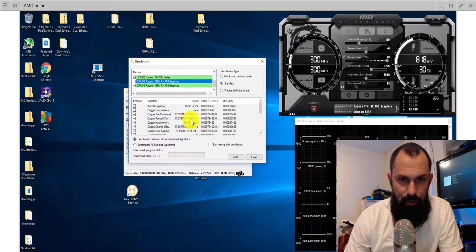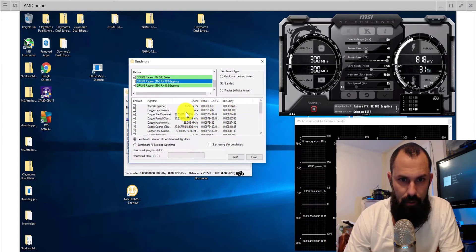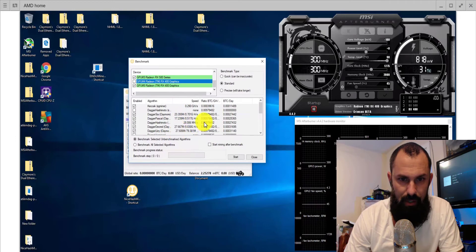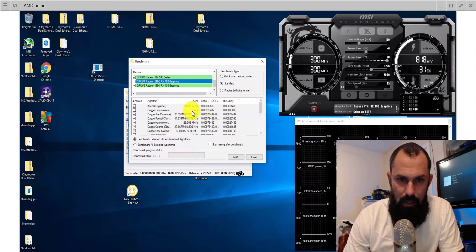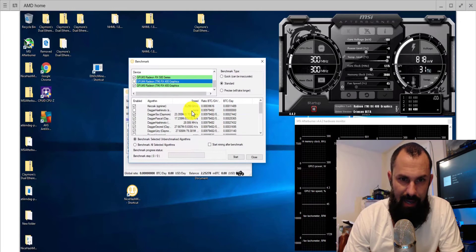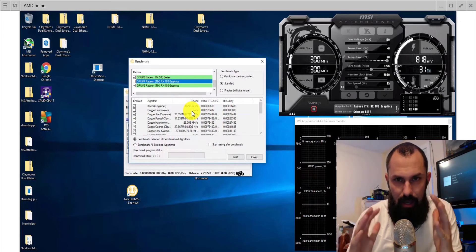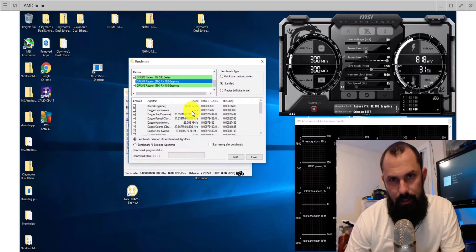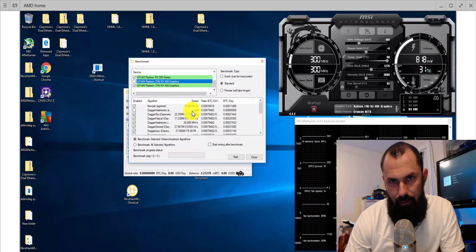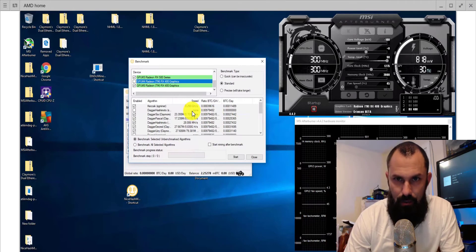So as you can see now, all of our benchmarks have actually come over. So we just saved ourselves a whole card's worth of benchmarks there. That's your quick tip today on how to save a lot of time on your benchmarking with NiceHash.